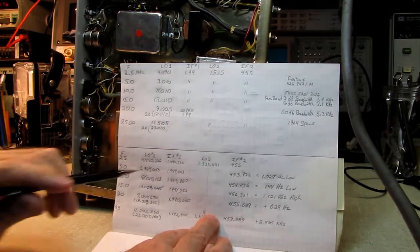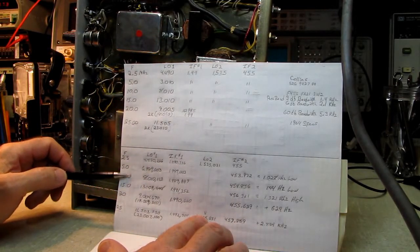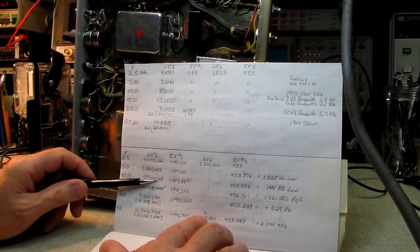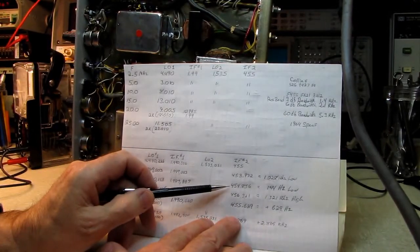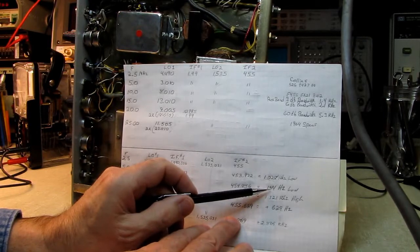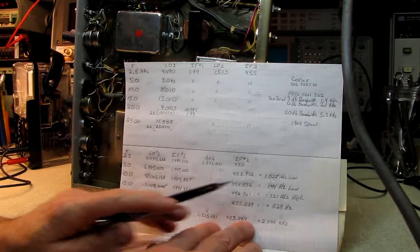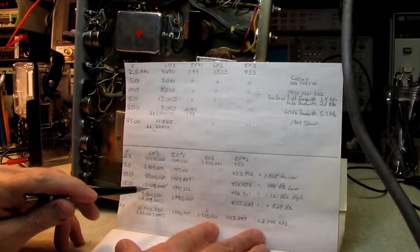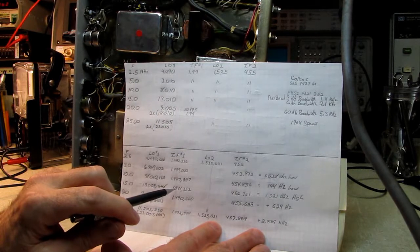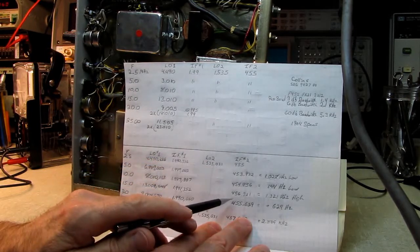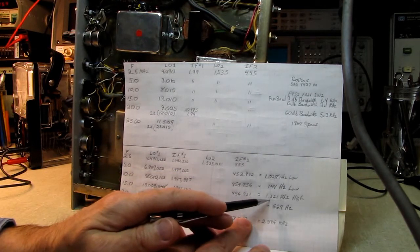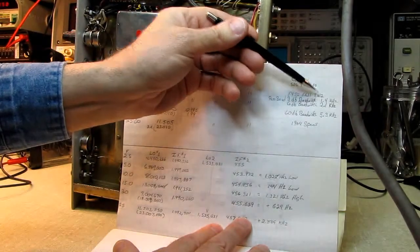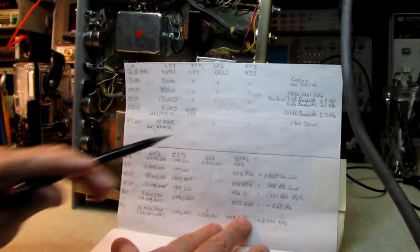The 10 MHz band is supposed to be 8.010, according to the schematic. It's 8.010.113. Pretty good again. Puts our second IF at 454.856. It's only 144 Hz low. That's pretty close to the center of the band pass. Then we go to 15 MHz. Instead of 13.010, we have 13.008.648, which gives us a second IF of 456.321 kHz. That's 1.3 kHz high. We've just about totally fallen out of our 3 dB bandwidth.